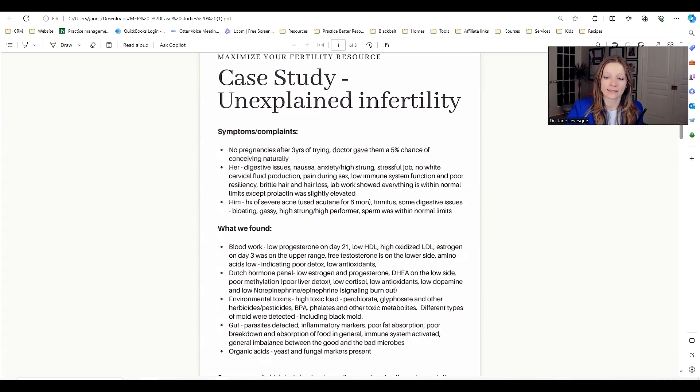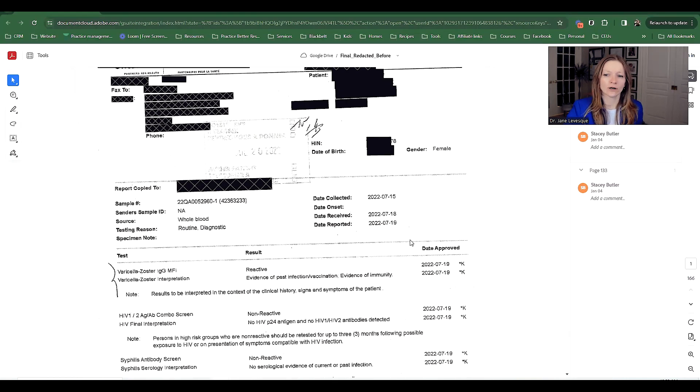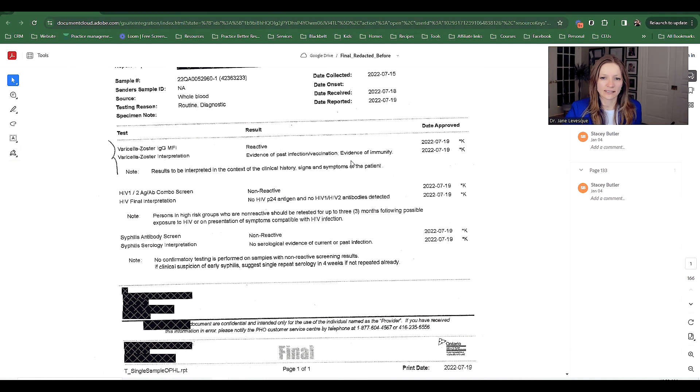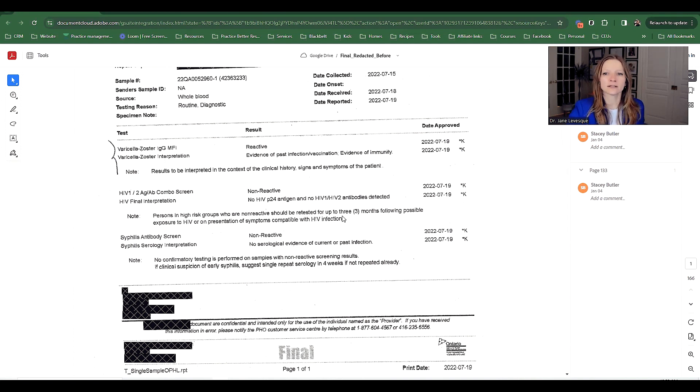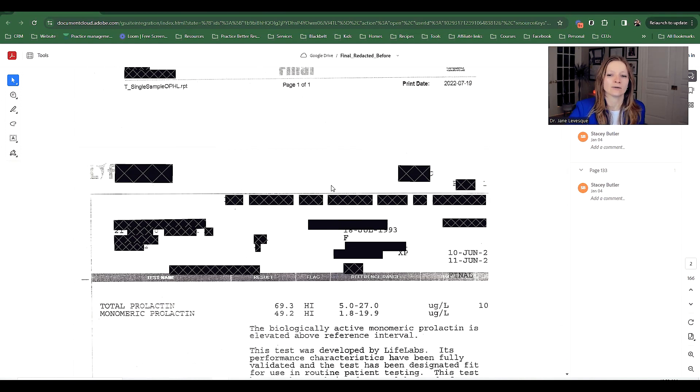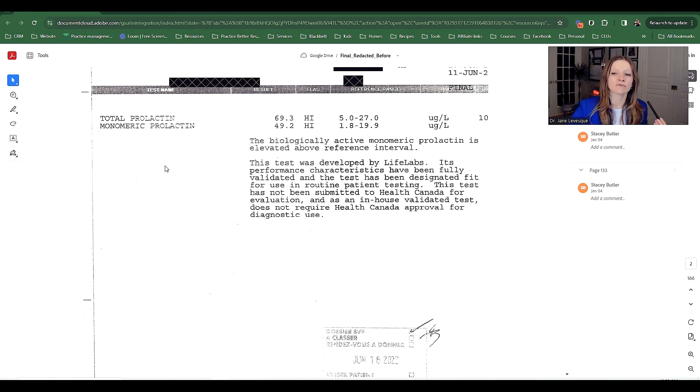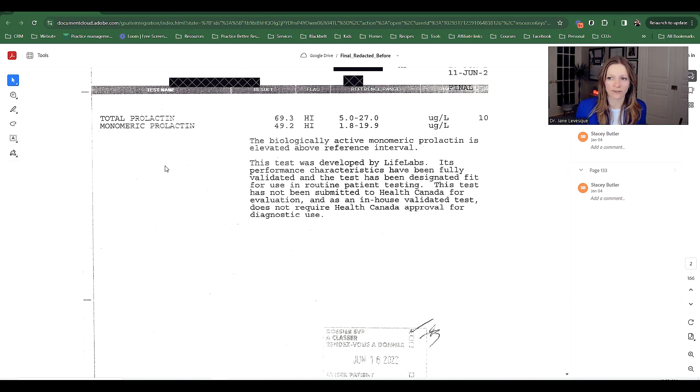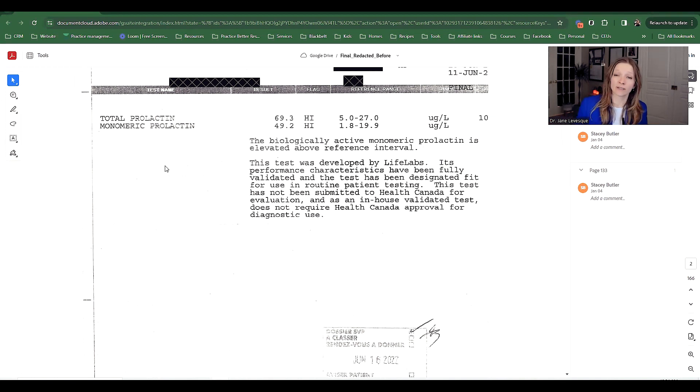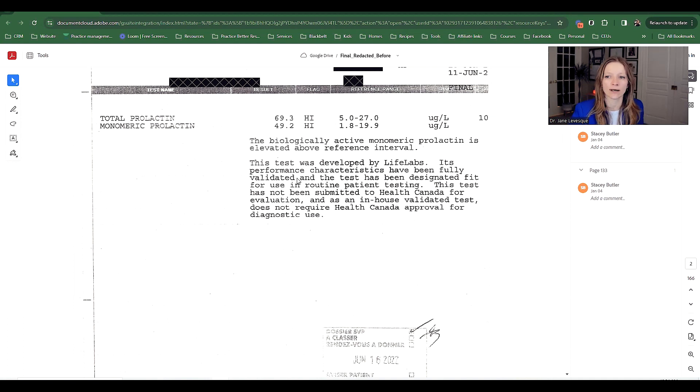They've gotten an unexplained diagnosis through the conventional system. Let me share the labs that she ran. It's not a lot. There's a lot of stuff, and you'll see a bunch of it is like random syphilis, HIV, varicella zoster. It's great to check those things, but they do not help us understand why you're not getting pregnant.